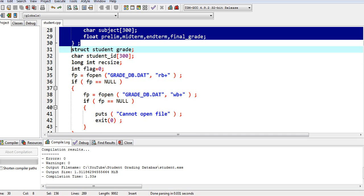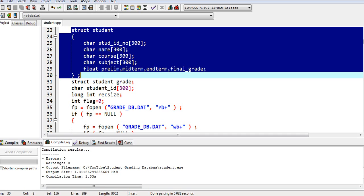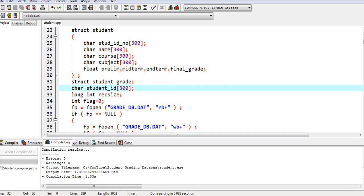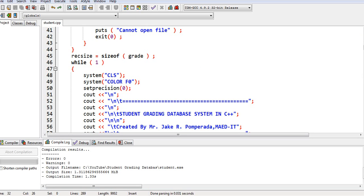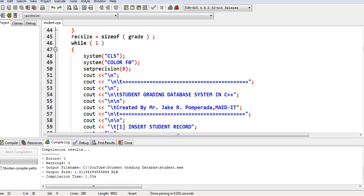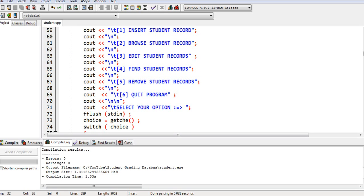And then in this portion of the code, we create, open the grade DB or the dot file or text file. So using while statement, we have here the menu, student grading database in C++.